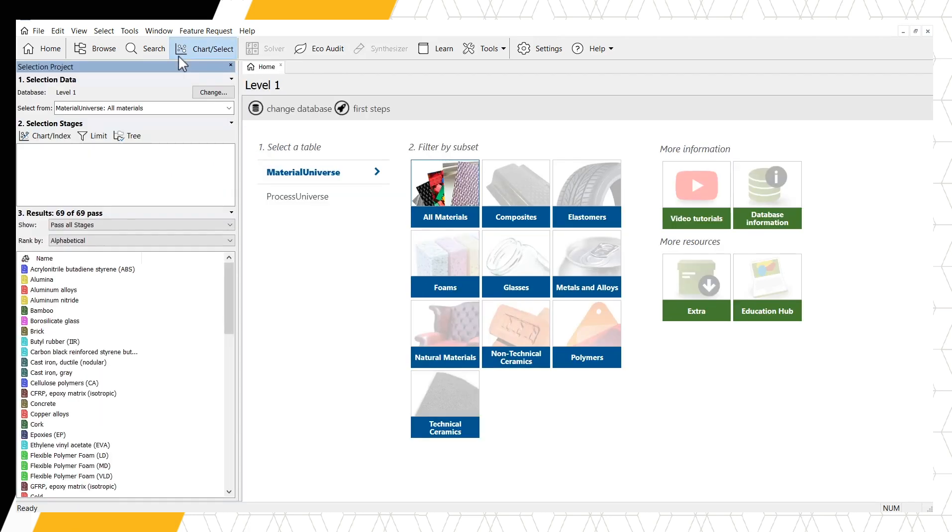We want to consider all materials for this selection problem. First, we want to compare Stiffness with Strength. Click the Chart Slash Index button to open the Chart Creation window.